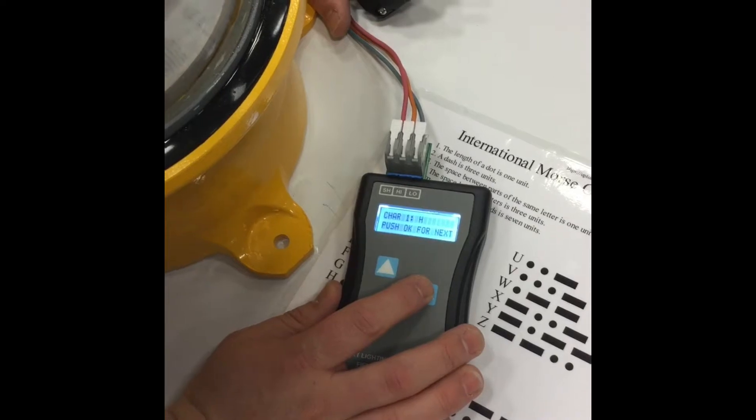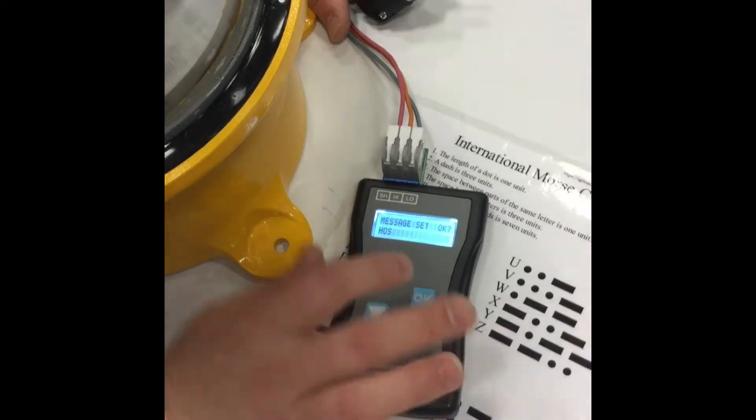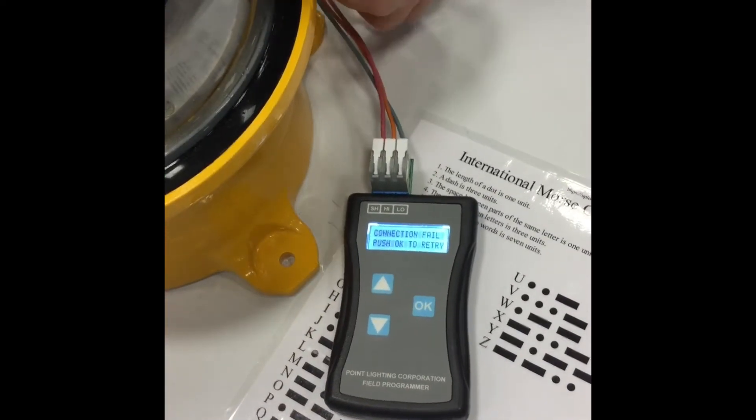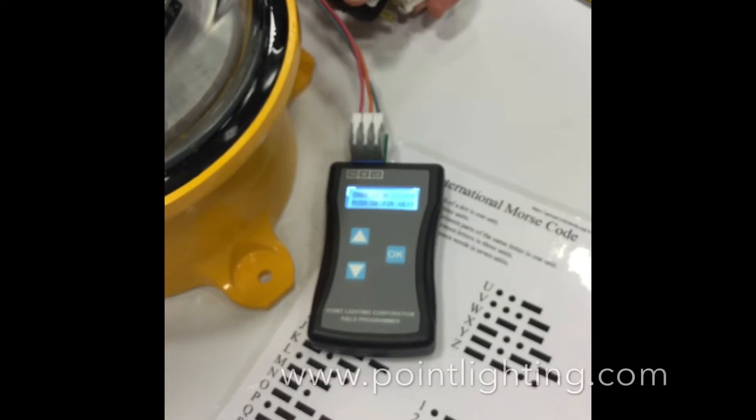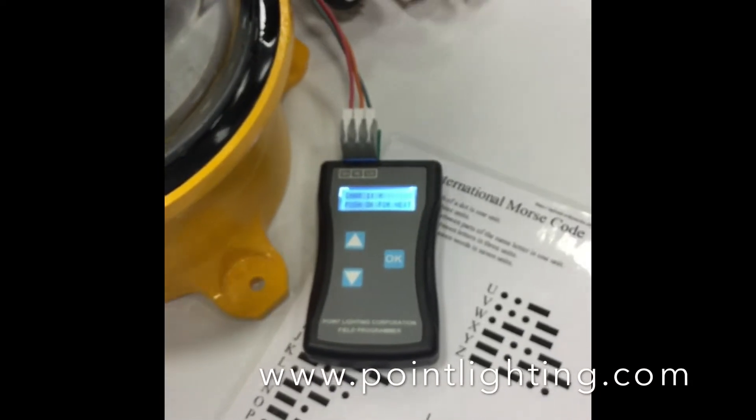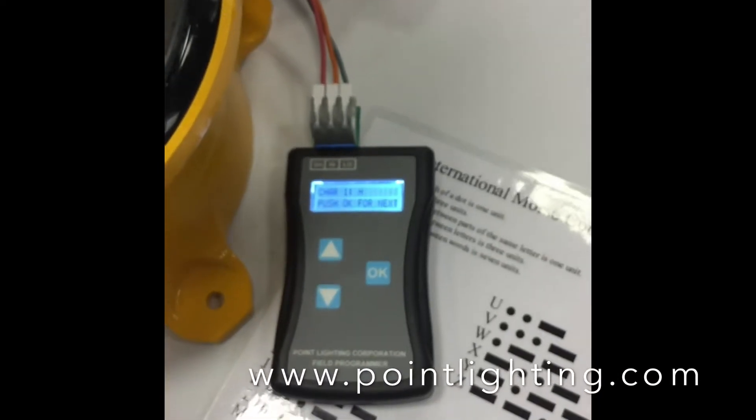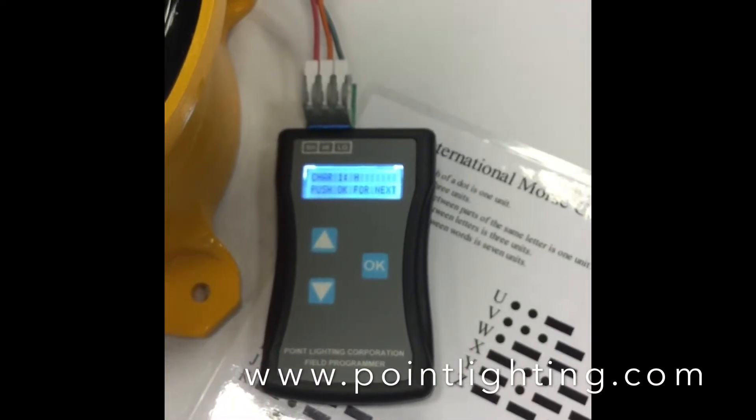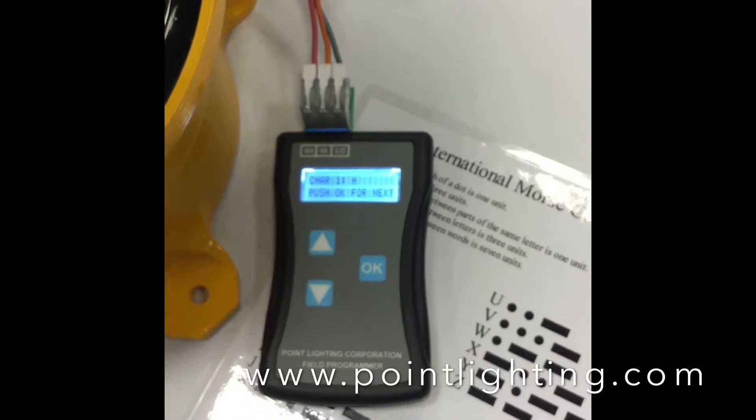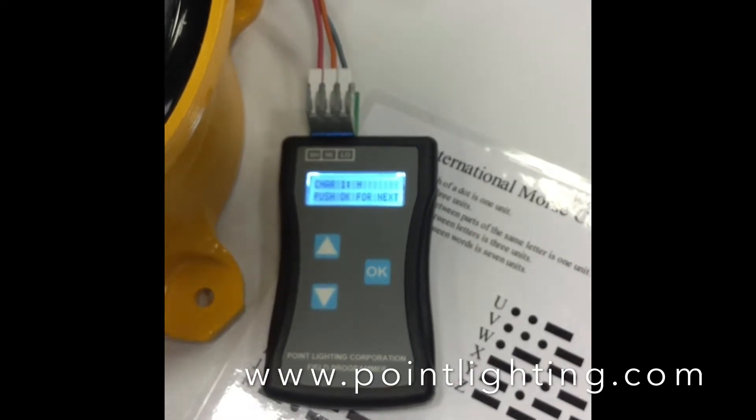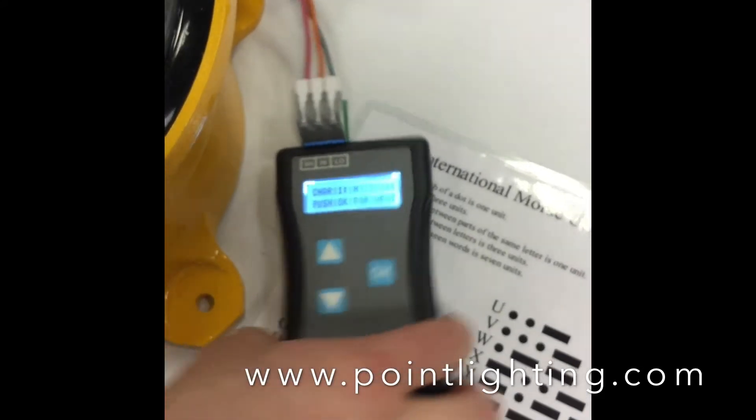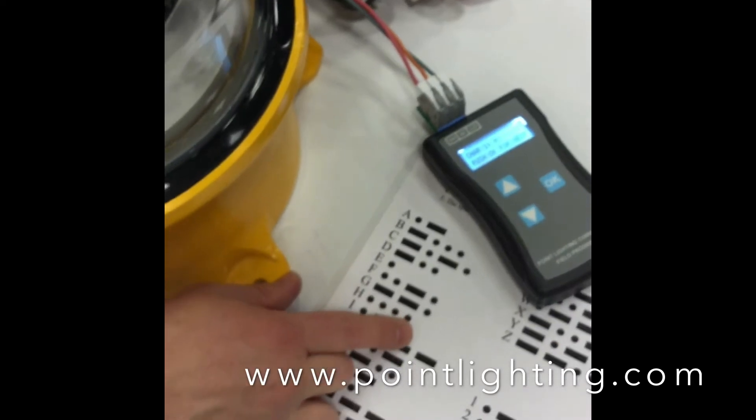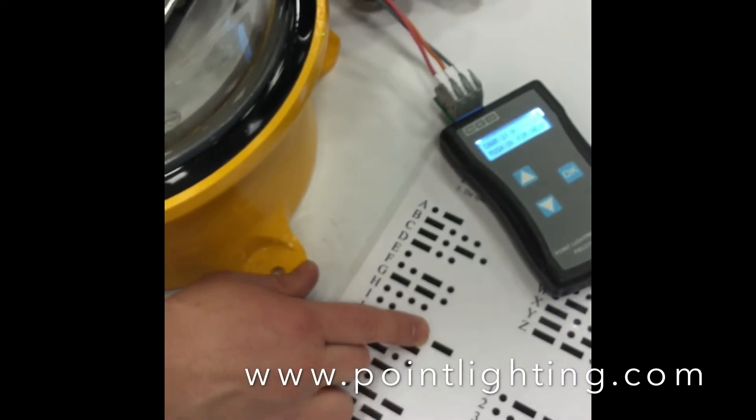We're going to click OK. And before we confirm that again, the beacon must have power to it. So again, we're resetting the beacon to the letter H. You see it's confirmed there as the one character that we're going to reassign this beacon to. The Morse code signal for H, as seen here, is four short bursts.